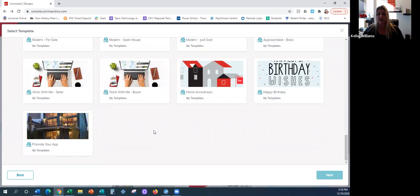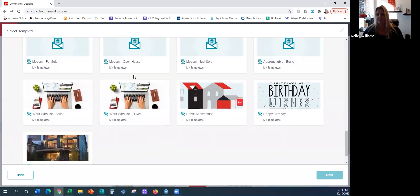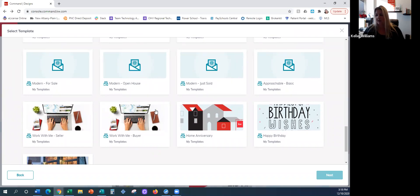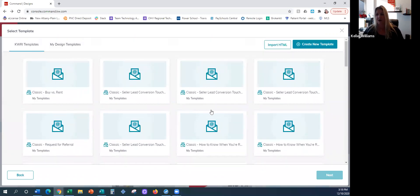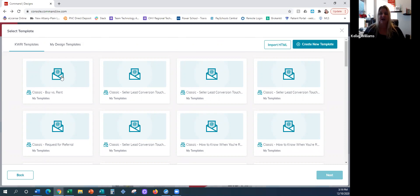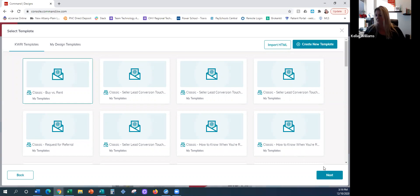I've scrolled all the way to the bottom and you can see that some of them do have nice thumbnails — a thumbnail is basically a picture versus just a little email icon. Because this is a class on email designs, we're going to work on the holiday one, but I want to click on the first one just so you can see — I'm going to click on the 'Buy vs. Rent.' We're not going to work on this; I'm just going to show you what it looks like.